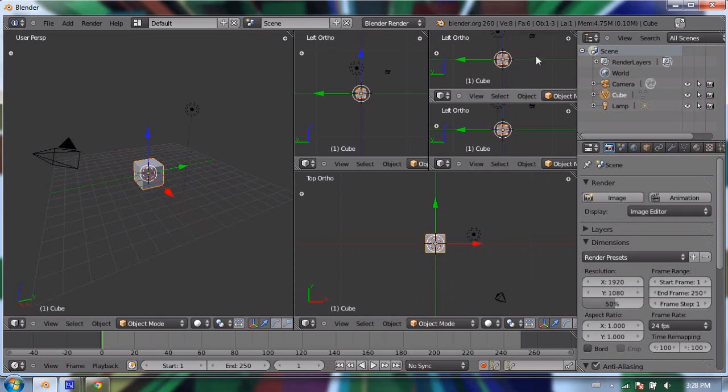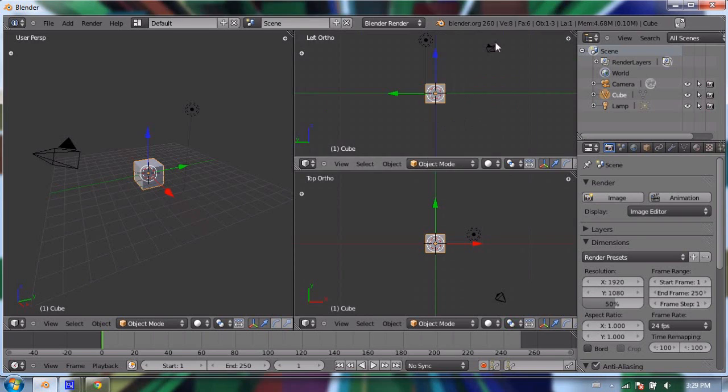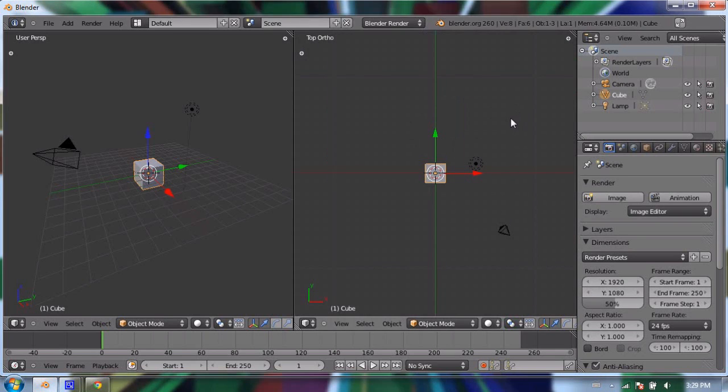That's okay. I'm going to right-click this time and say "join areas," and then go down. I'll drag this one, and I'm going to drag this one up. Now I have two 3D view windows.